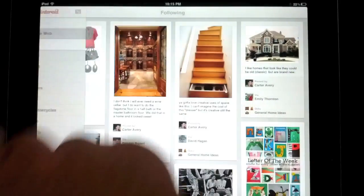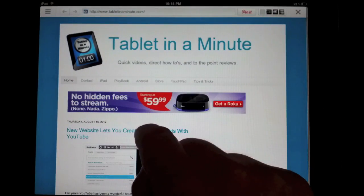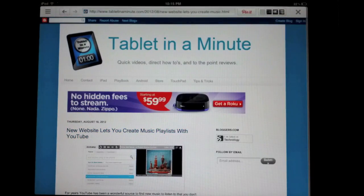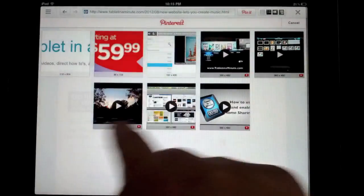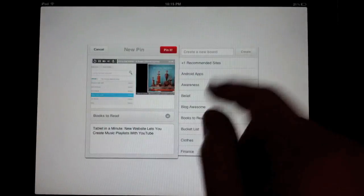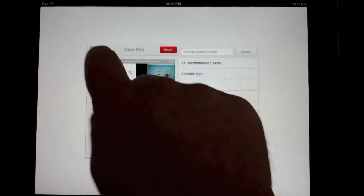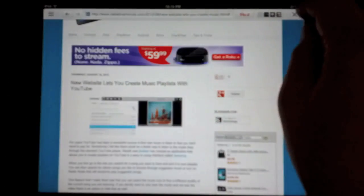So here they have built in a web browser so that you can easily go to any website. And once you're there, you can click on a page and you see the pin it button up in the corner. You just tap that and it will show you all the pictures on the page, and then you can re-pin it to any board that you have. Then to exit out of that, you just click the X.